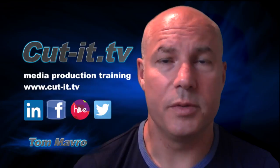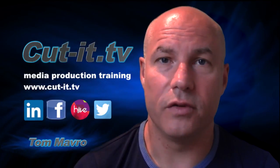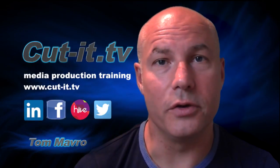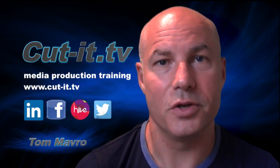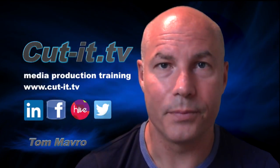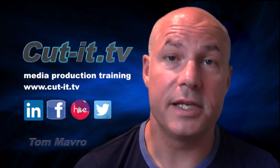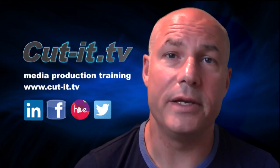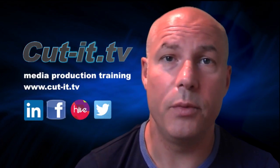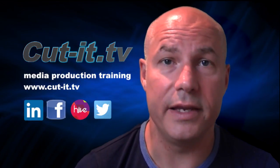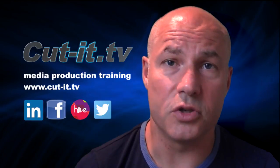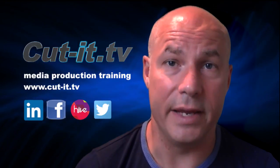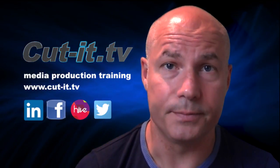The channel has been set up to provide easy to follow training tutorials in today's key media production software. CutIt itself is a UK based training company with over 15 years experience providing hands-on training in media production.